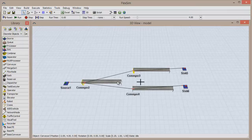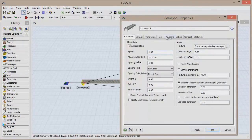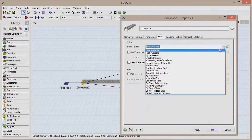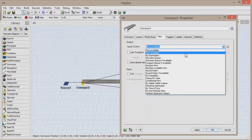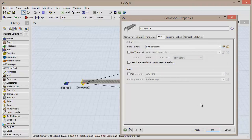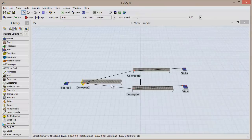Double-click on the first conveyor and click on the Flow tab. Click the drop-down menu for Send to Port and choose By Expression. The default option is Get Item Type, which is exactly what we want. Items of Type 1 will be sent to the object connected to the first port, and Type 2 will be sent to the object connected to the second port.